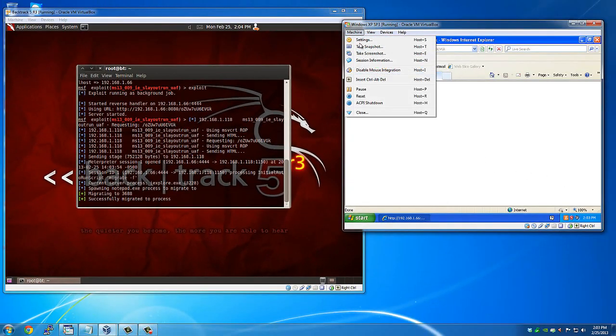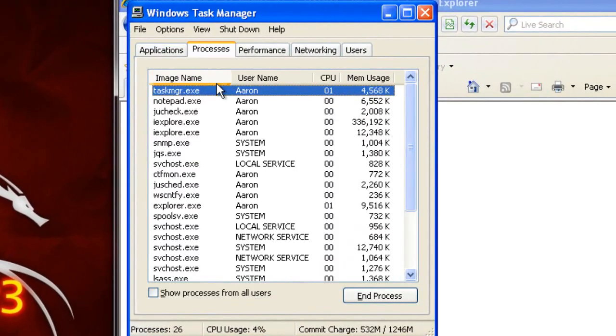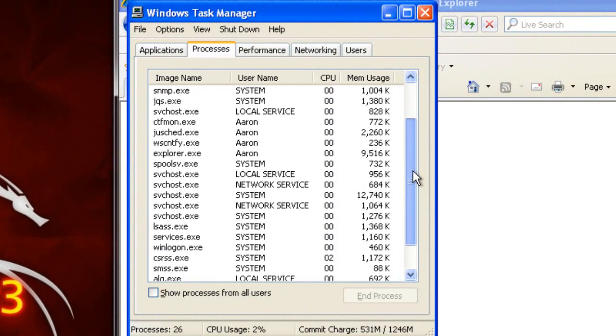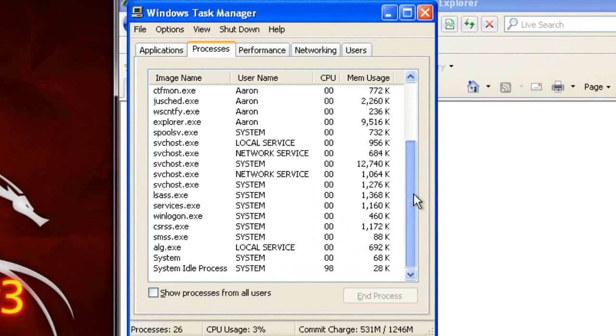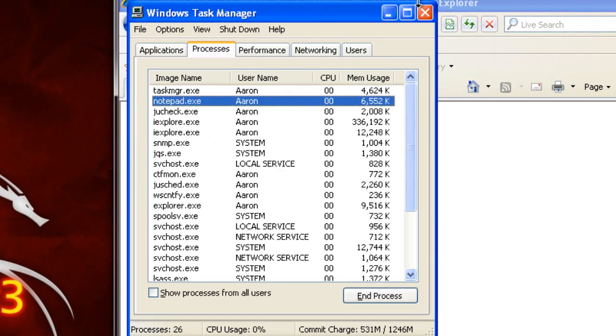If you come over here, Control-Delete. There should be a notepad running in the background. There it is.